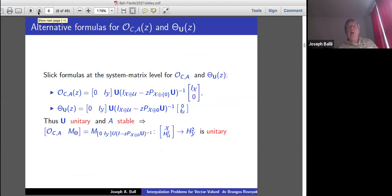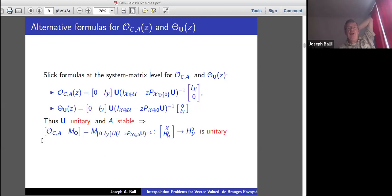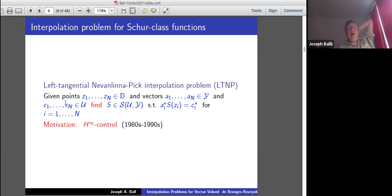If you like more compact formulas, the observability-controllability can be expressed directly in terms of the colligation matrix U. We won't get into the weeds of those computations, but you can have a more compact form for this row matrix. Then the left tangential interpolation problem for Schur class functions was an active area in the 80s and 90s because of connections with H-infinity control.